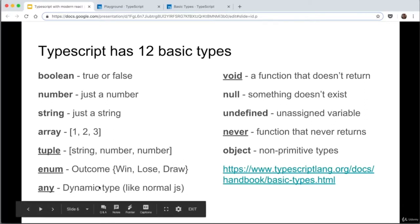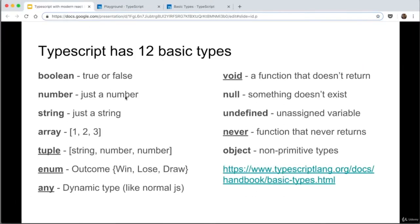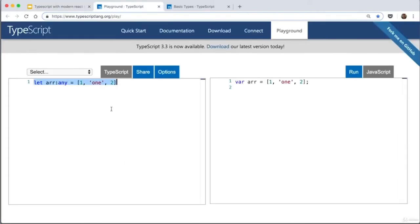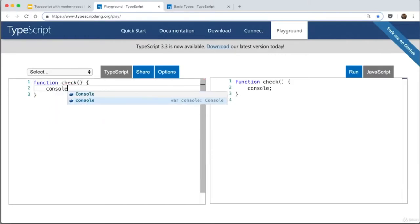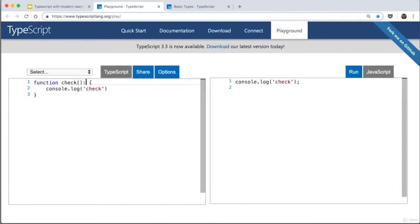'Any' basically means anything goes — it's similar to normal JavaScript dynamic typing, applying to any value, any function, any variable. 'Void' is a function that doesn't return anything. For example, a function called 'check' that only prints a console log — it isn't returning anything, so it will have a type of void.